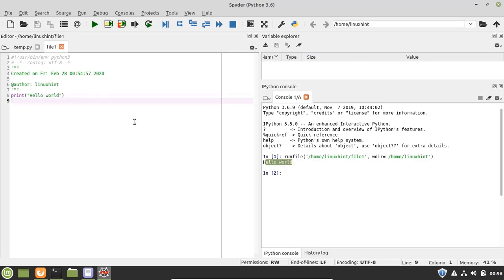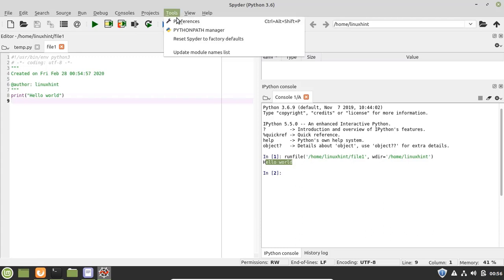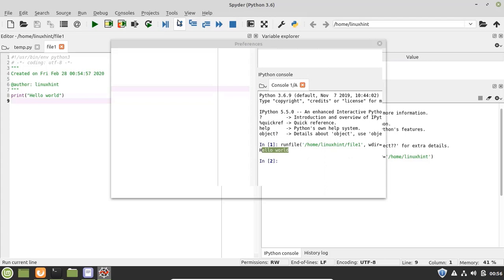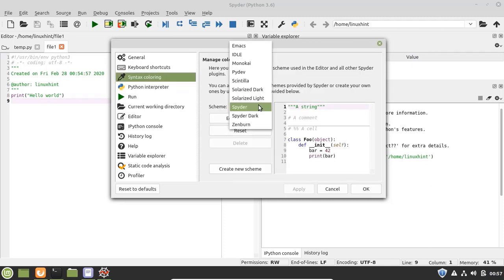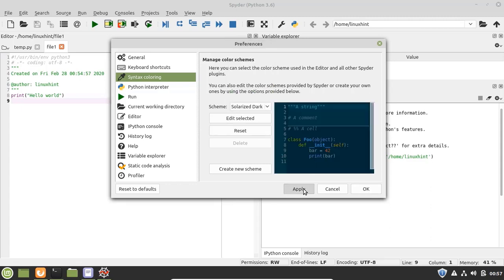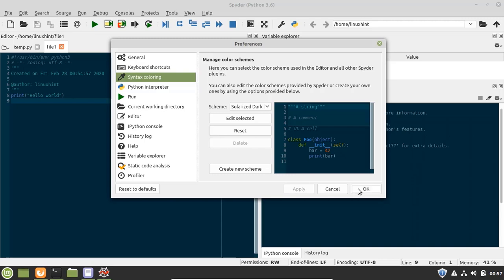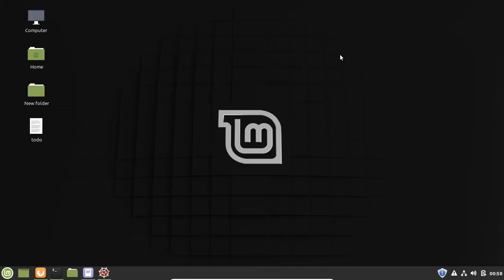Similarly we can change and update themes on this editor. Go to Tools, select Preferences, and select the third option which is Syntax Coloring — here we have multiple themes for this editor. Select whatever is appropriate for you, click Apply, click OK, and the theme is updated. I hope you found this video useful for installing and getting started with Python on your Linux Mint system. Keep following us on the LinuxHint YouTube channel and do not forget to subscribe for more useful videos about Linux. Thank you.